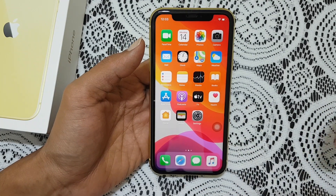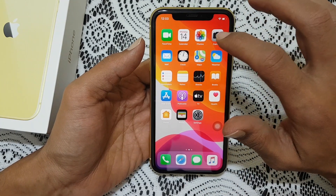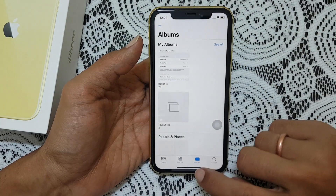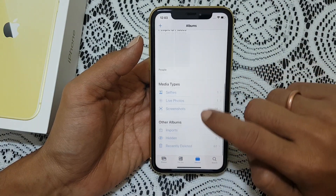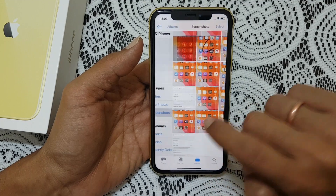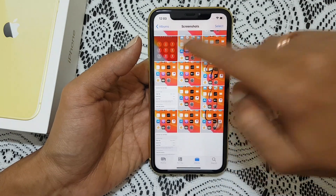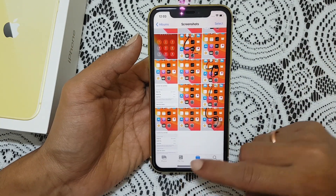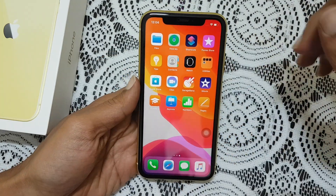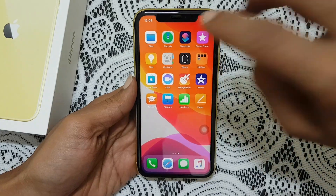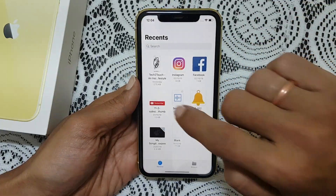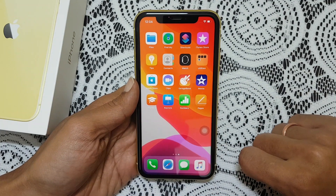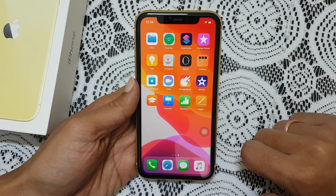If you want to access the taken screenshots, first go to photos. Here you will find a folder called screenshots where you will find all the taken screenshots. The full page screenshots can be accessed from files, where you will find the PDF copy.